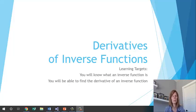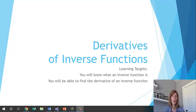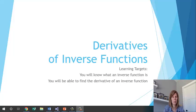In this lesson we're going to be looking at derivatives of inverse functions. At the end of this lesson, you will know what an inverse function is, and you will be able to find the derivative of an inverse function.